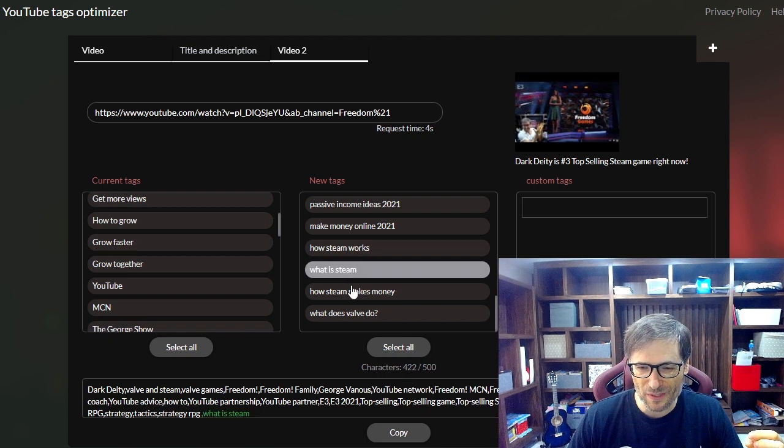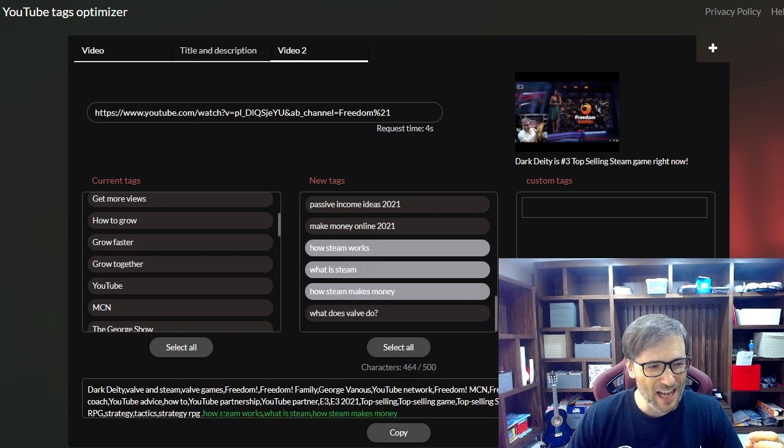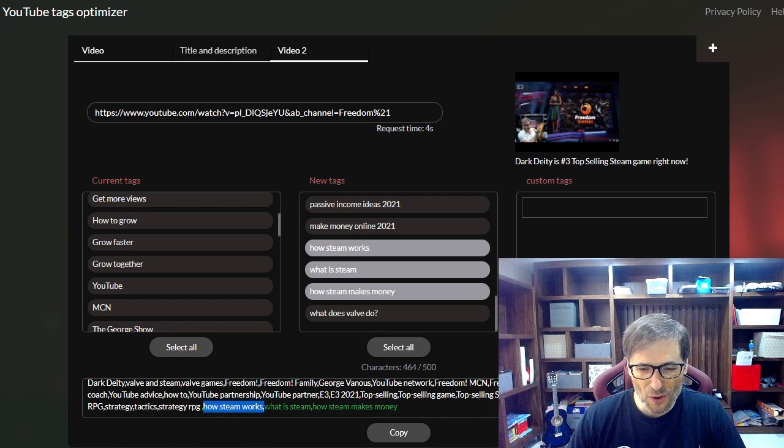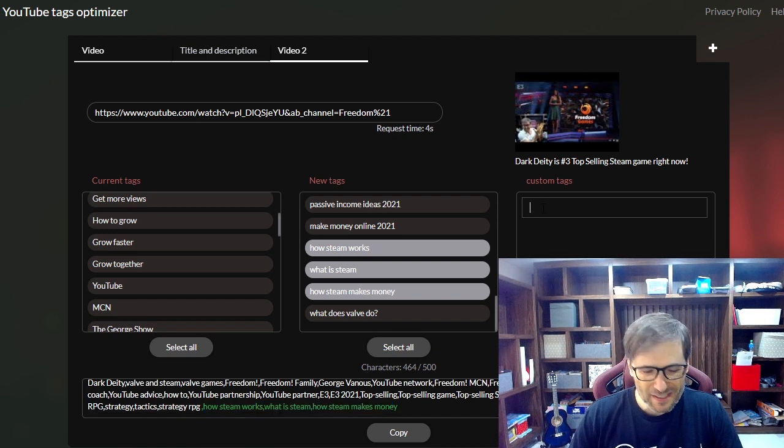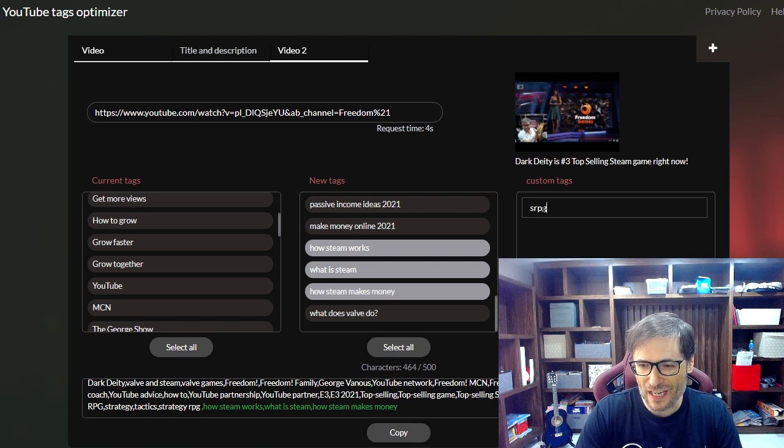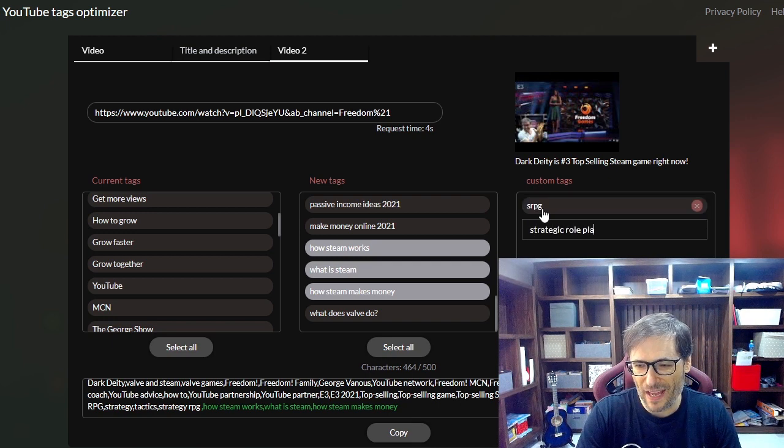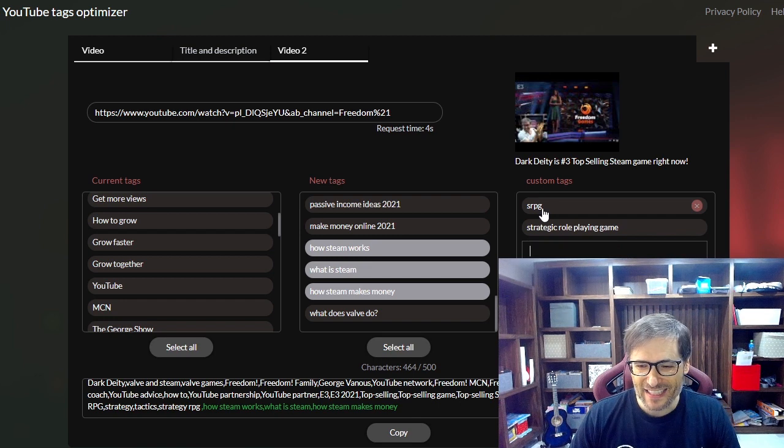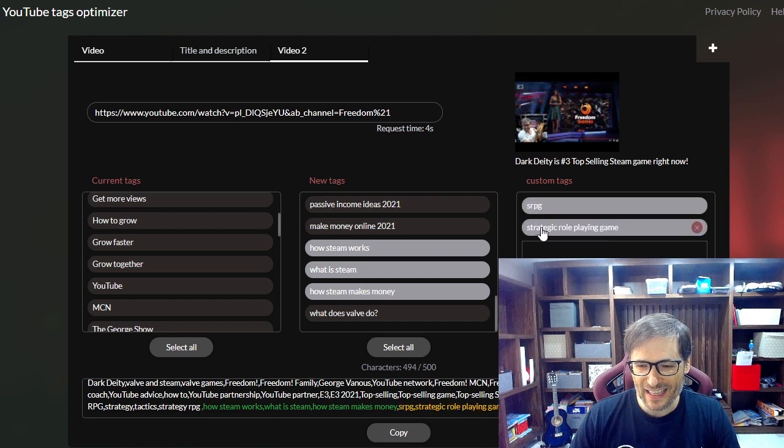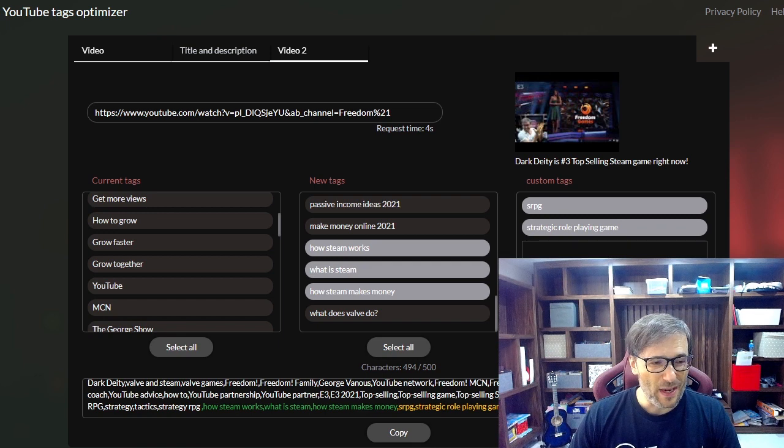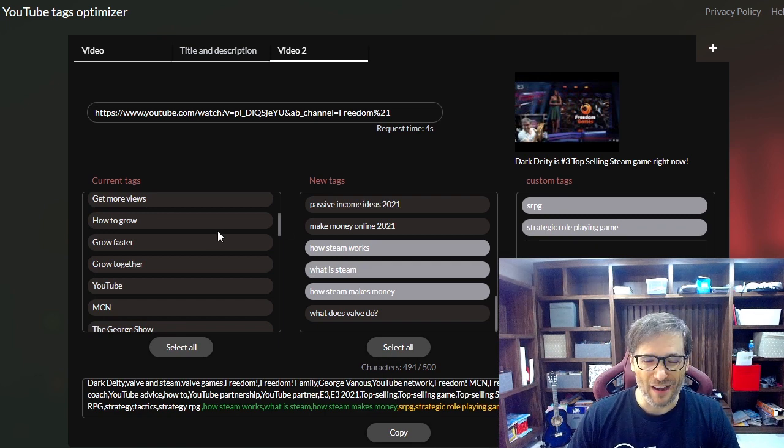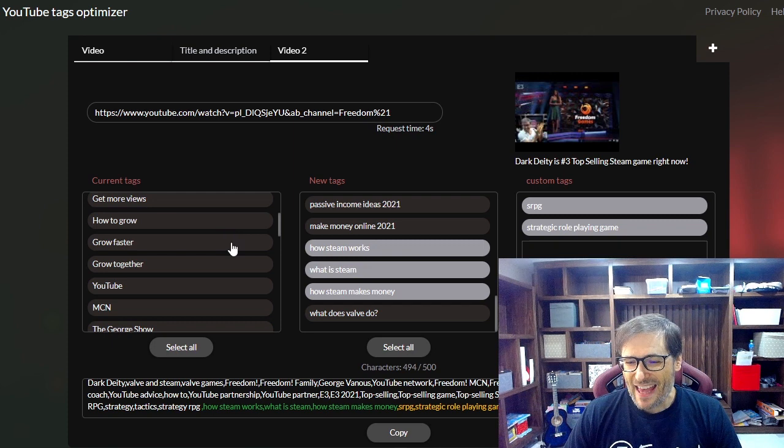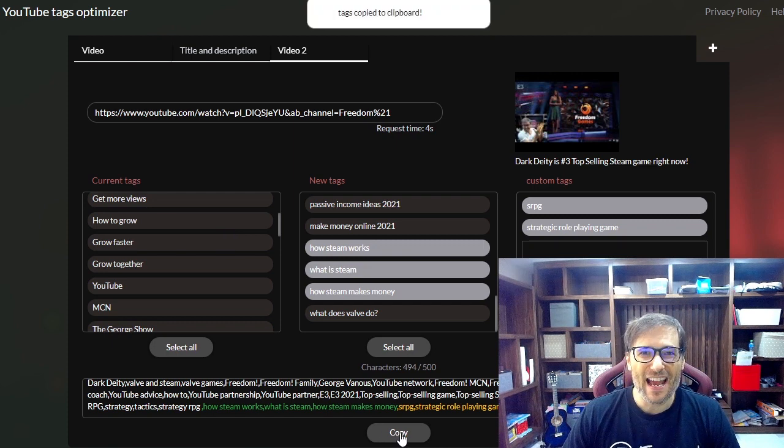So I can choose some of these and you can see it color codes the tags so I know which ones are new. And if I want to add some custom tags like SRPG or strategic role-playing game and I select one of these, then it'll add it in another color so I can see exactly which tags are coming from which box. Pretty cool, huh? And then I click copy and paste and I have my new optimized tags.